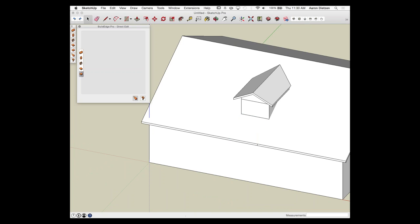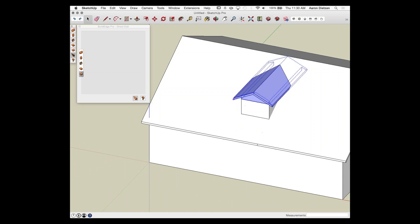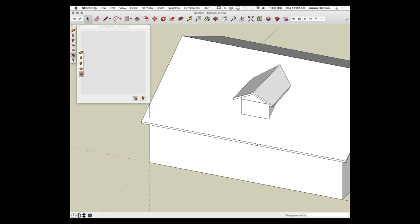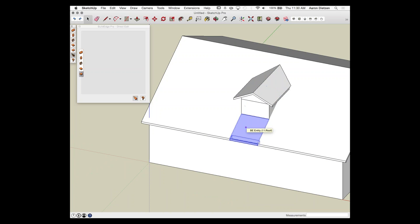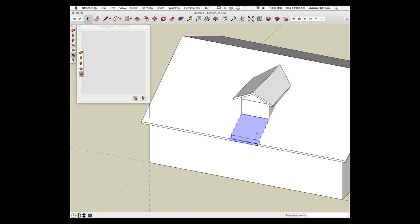While BuildEdge still recognizes this as three separate roofs, I'm pointing out that I could use SketchUp to modify geometry — but as soon as I make any BuildEdge edit, it'll pop back to what BuildEdge expects. By modeling the separate roofs properly this way, I keep both BuildEdge editability and get the geometry I actually need.